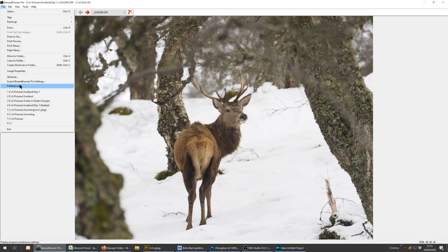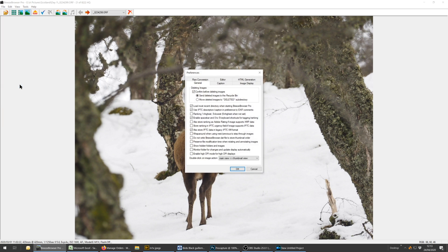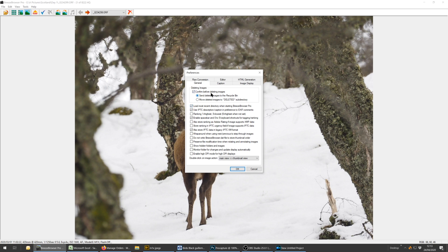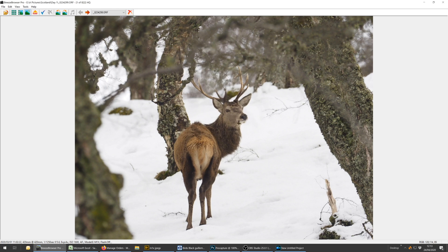But if we go to file, preferences, you've got six headings. But this is one of the nice things about Breeze Browser. All of your settings and options are here in this one box. You don't have to go hunting very far. So under the general heading we've got confirm before deleting images. Well untick that. You do not want to keep confirming. And what we'll do is we'll select move deleted images to deleted subdirectory. That's what we want.